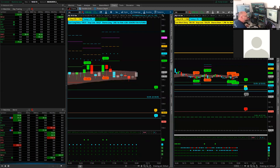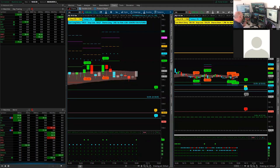Welcome to the March 5th webinar. We're going to talk about the Black Box Breakout indicator today. We've got the new version out for ThinkOrSwim only at the moment.